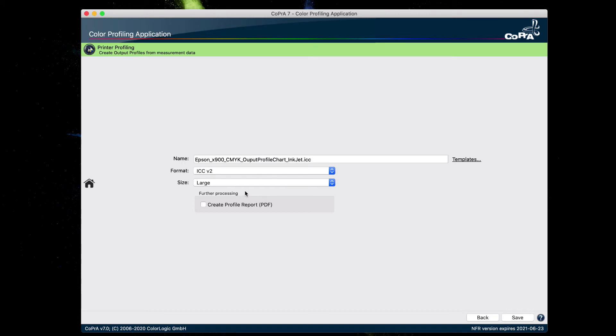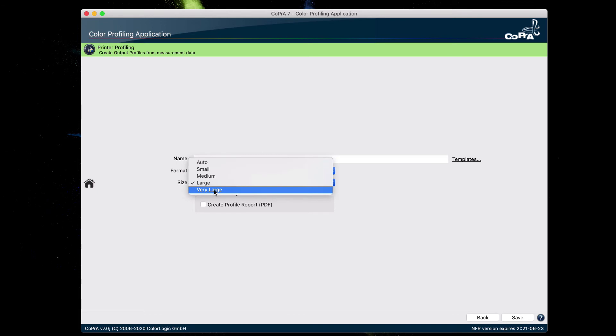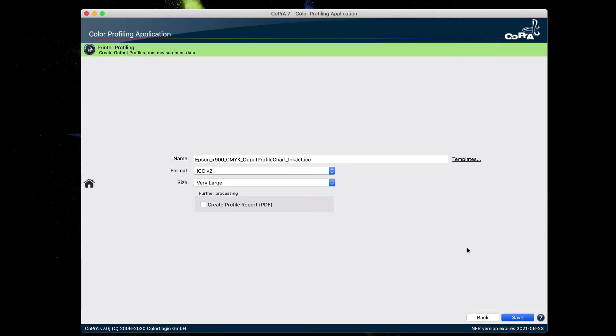And for proofing, in order to get the maximum accuracy, we suggest to use the very large profile size option and click save. And CoPrA creates the output profile.